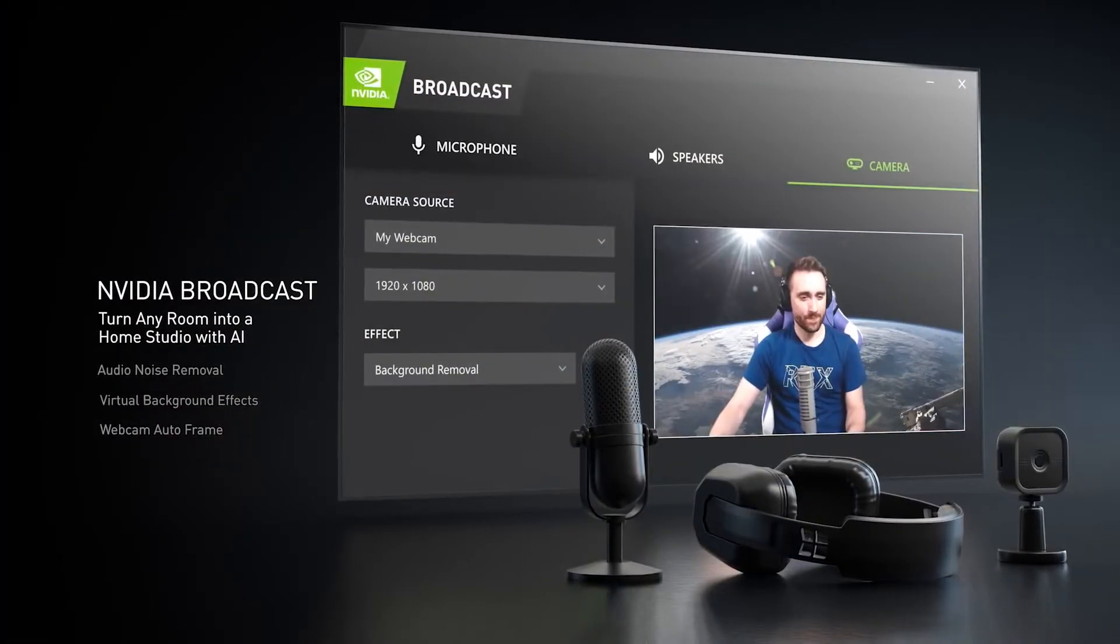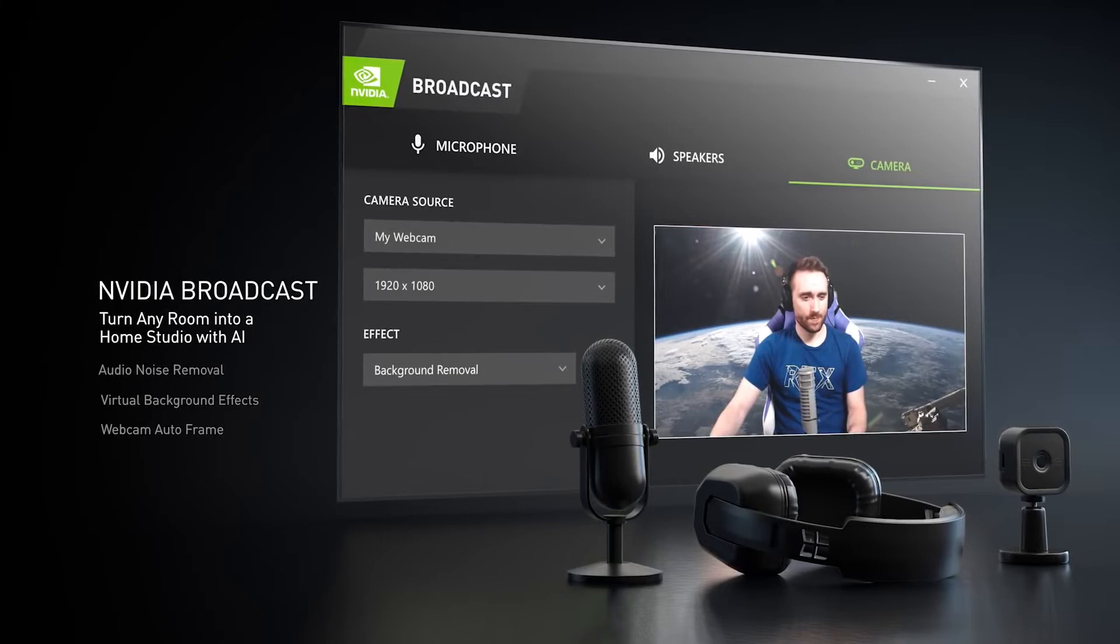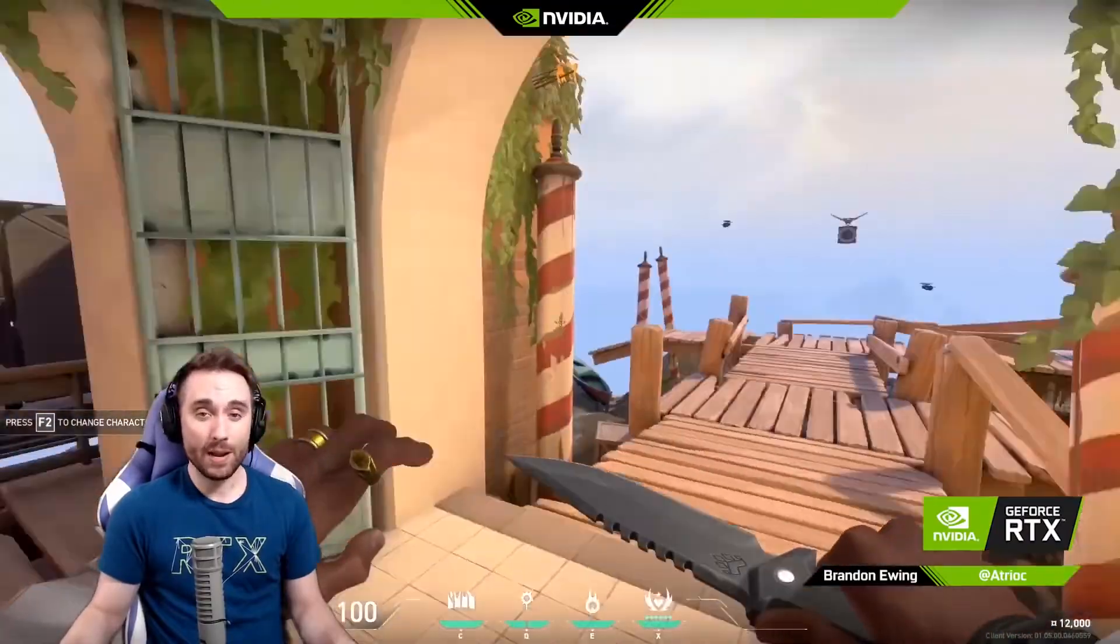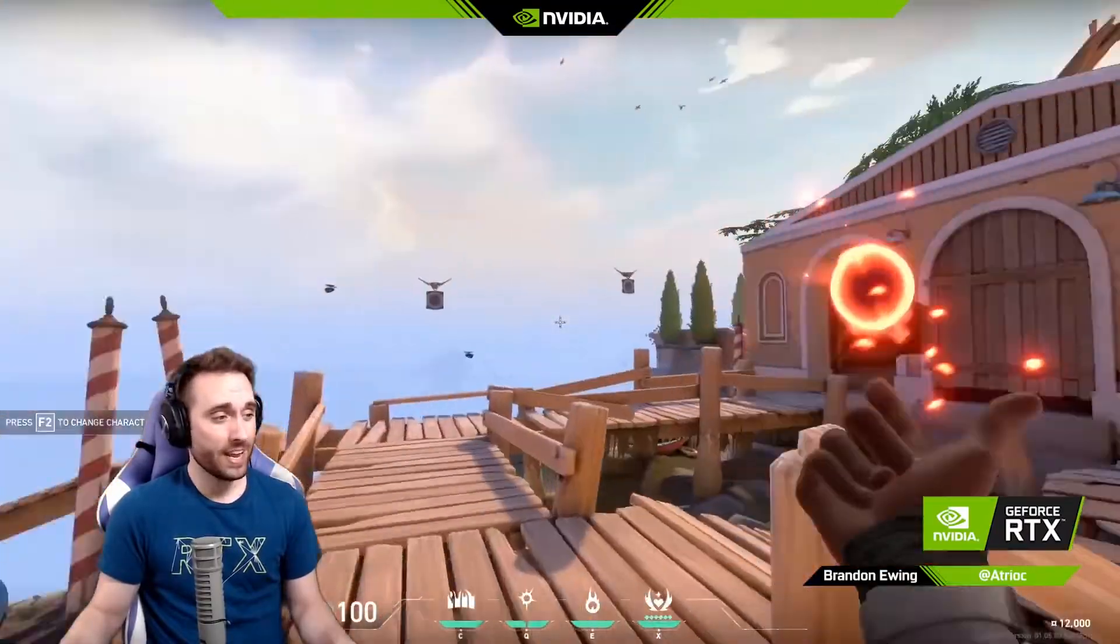NVIDIA Broadcast, the latest and greatest software NVIDIA has released for streamers, which transforms your gaming space into a home studio.